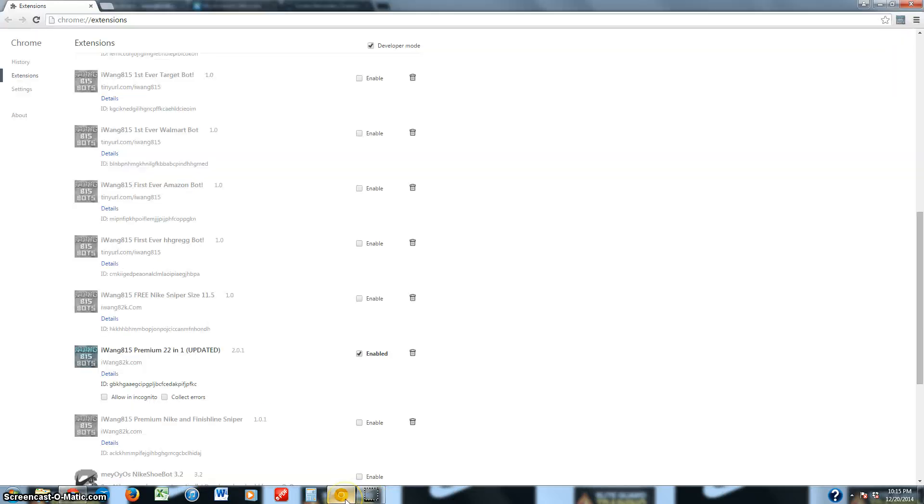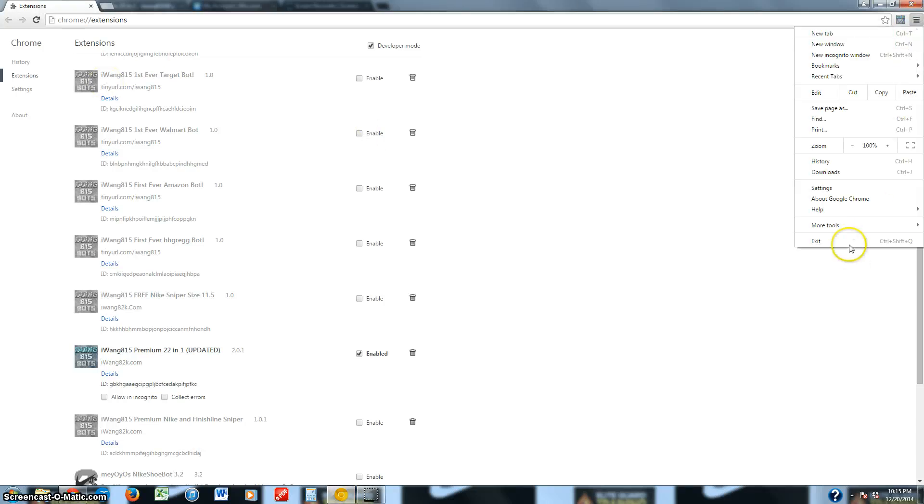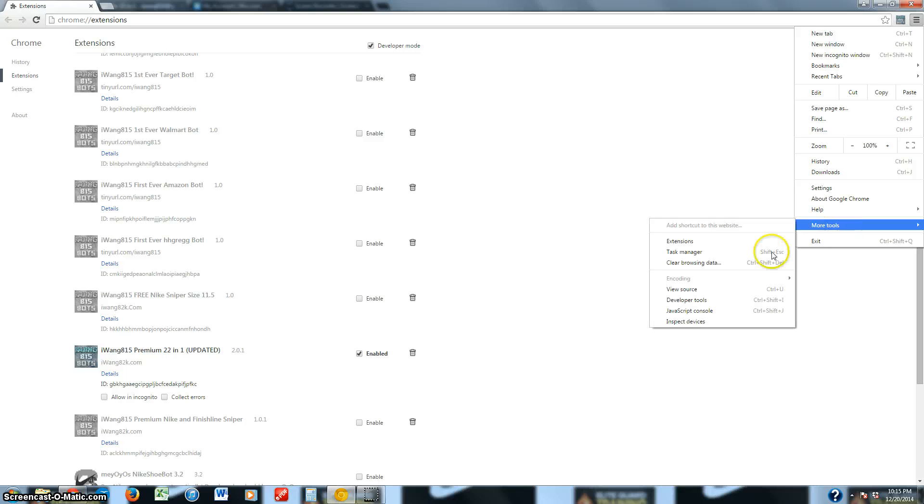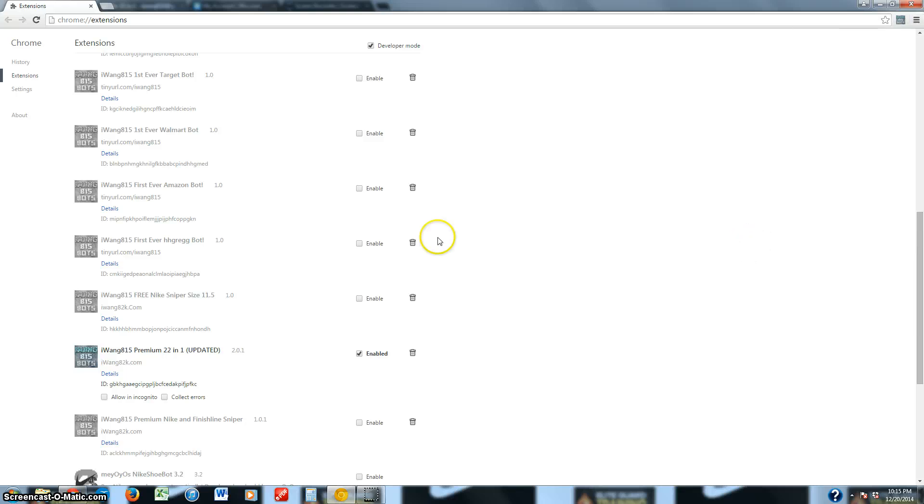Then you have to go into Canary. To get to this Extensions page, you click the top three bars, go to More Tools, Extensions, and you're here.